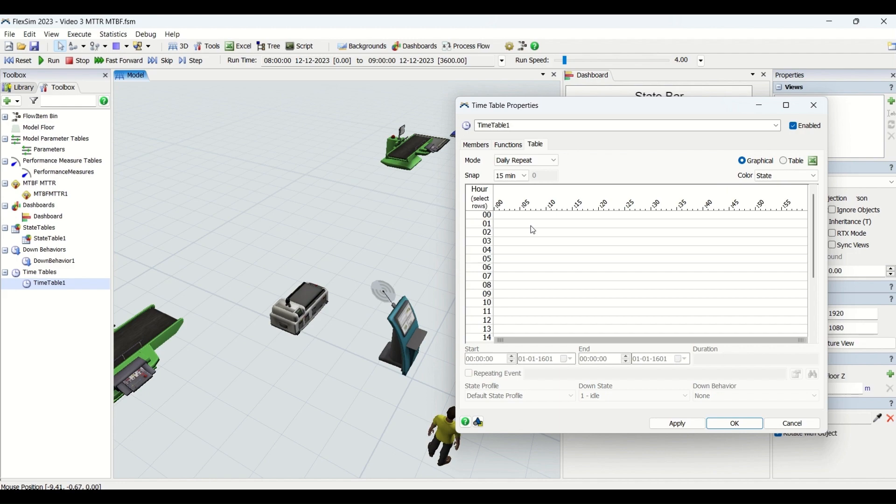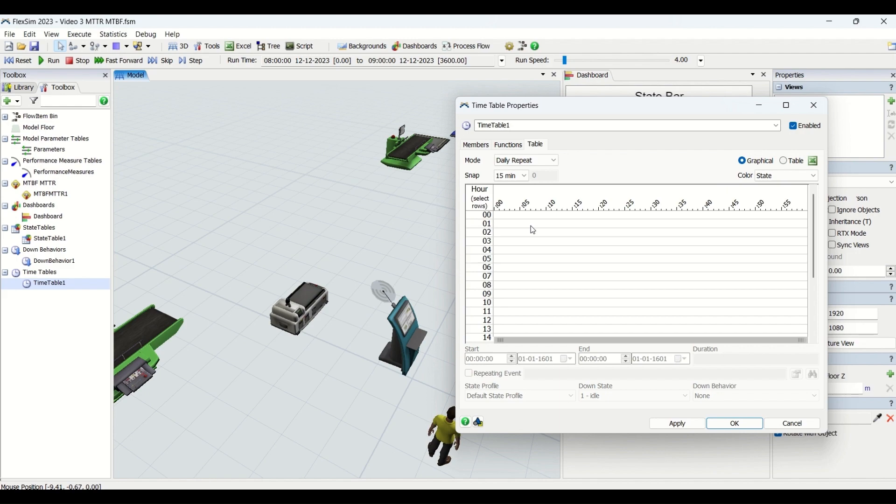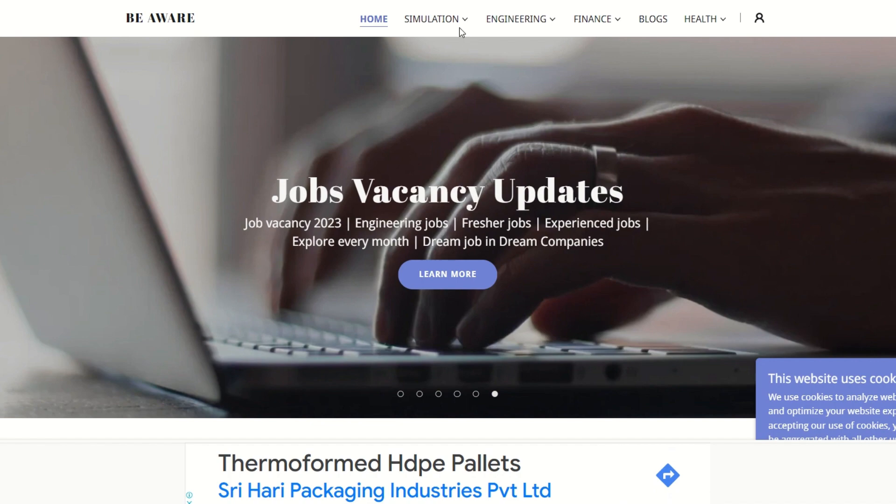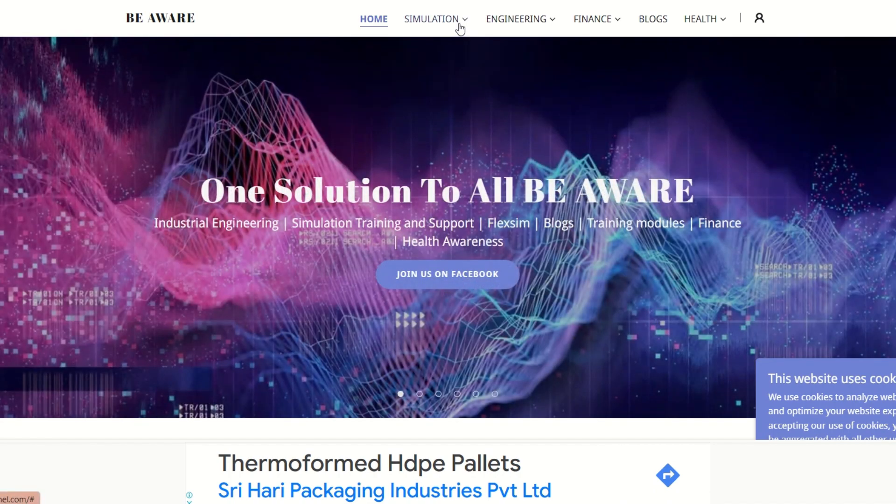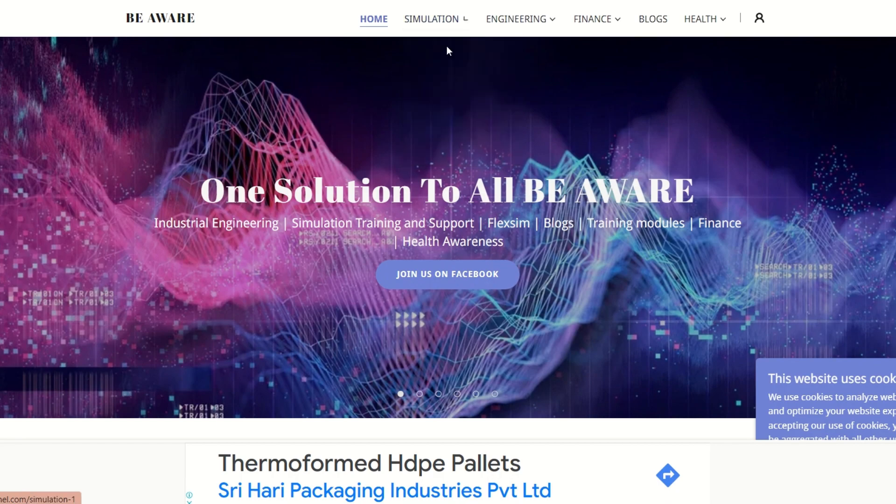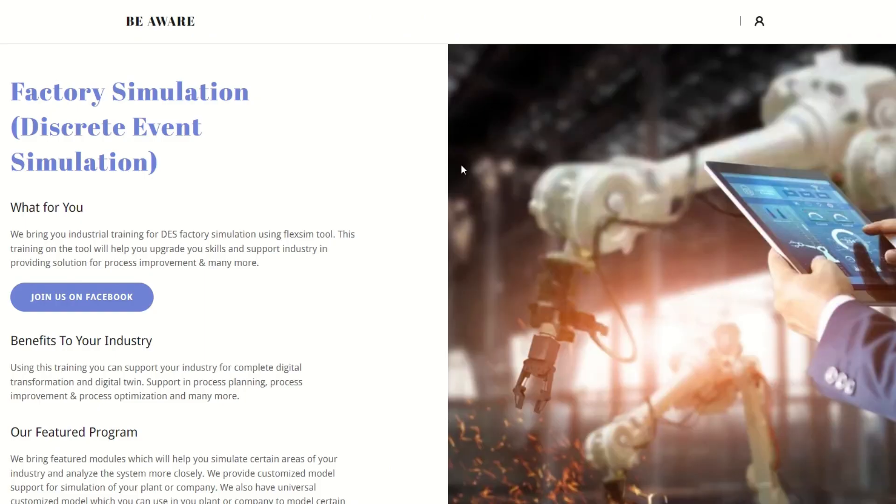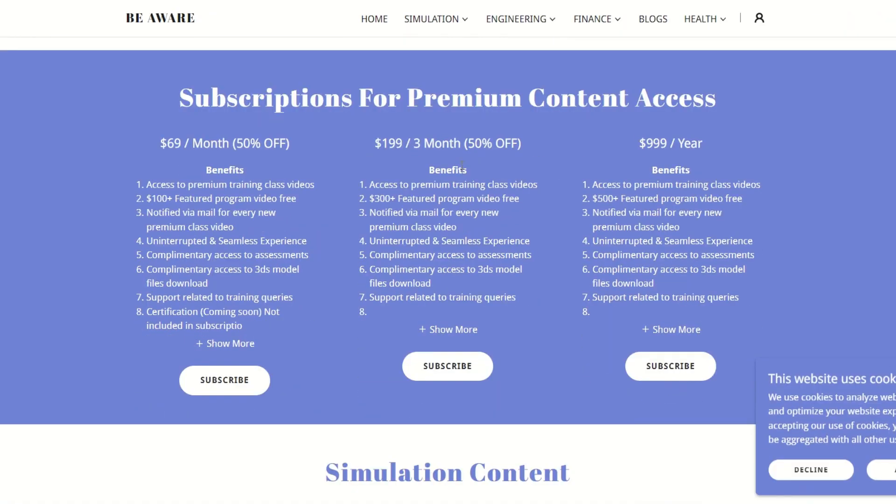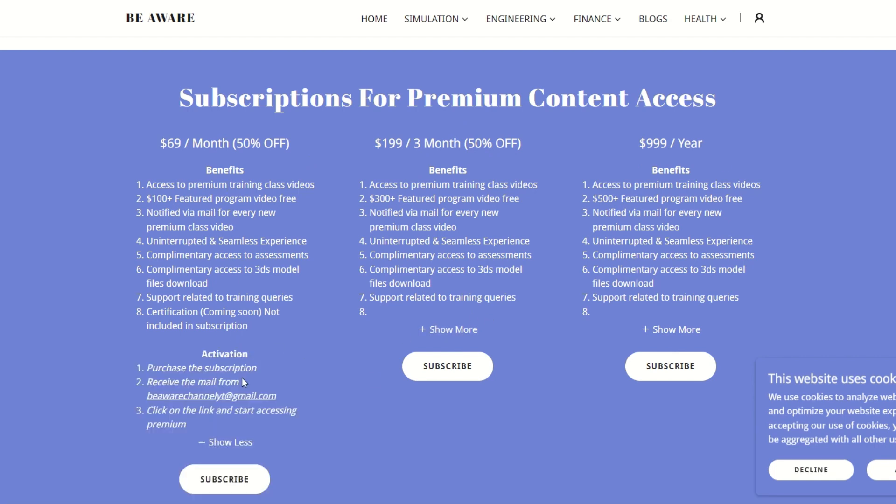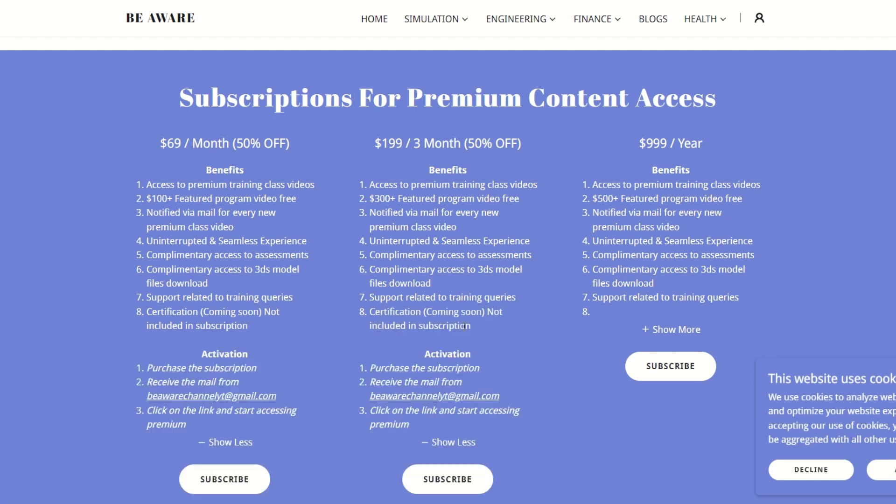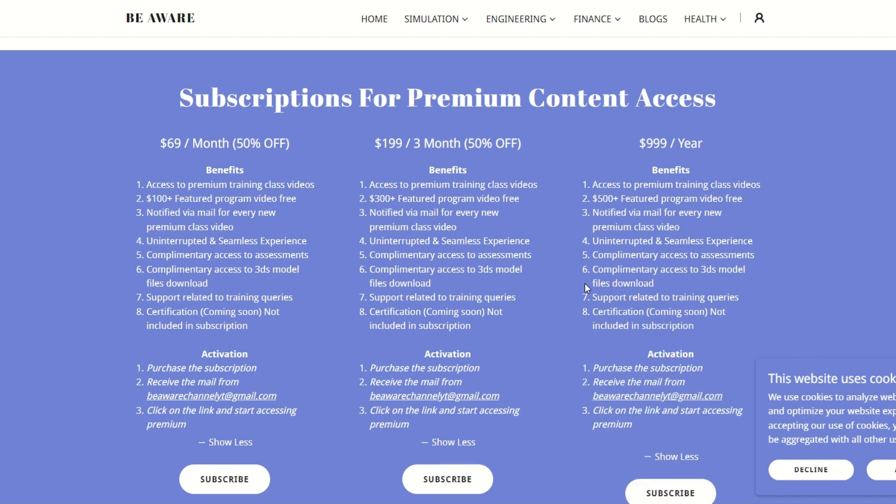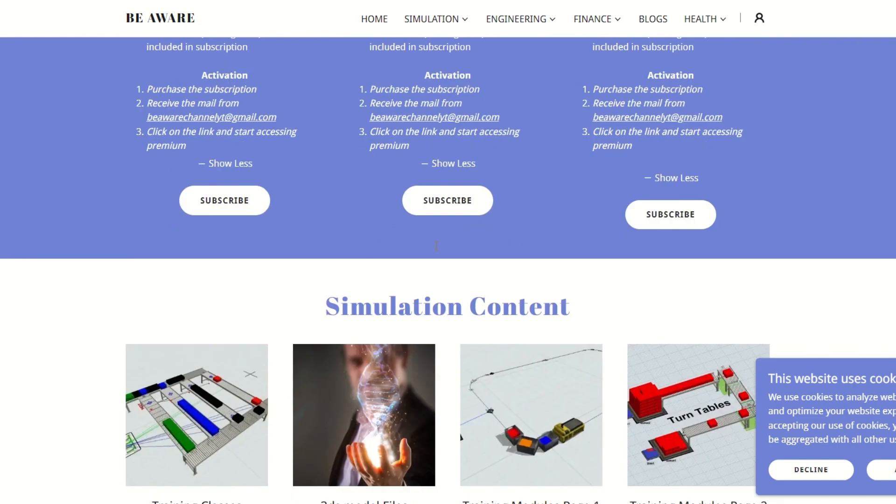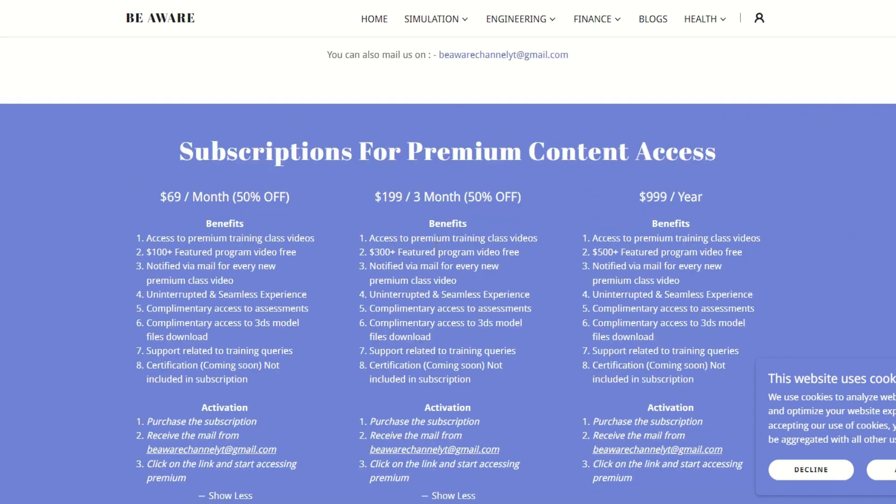In order to get access to this training module, you need to come to BeAwareChannel.com. In the simulation tab, we are going to have subscription plans for this premium training class. You need to purchase the subscription for your requirement—you can purchase it for a month, for three months, or for a year. Here are the benefits which you will be getting by purchasing this subscription.